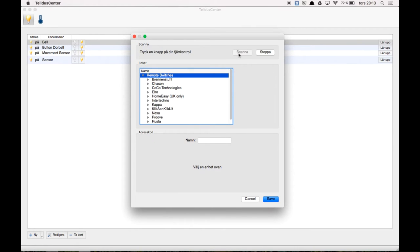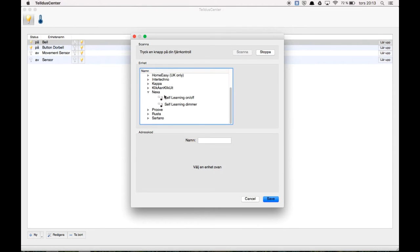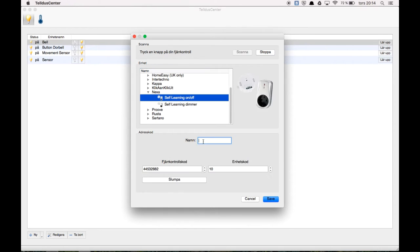Now it will scan for the signals that the motion sensor sends out. And you will look for this self learning on and off. You name it sensor. The name can be anything. Then this thing you do not need to care about.